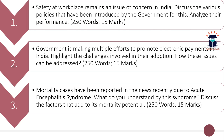The third question is: 'Mortality cases have been reported in the news recently due to acute encephalitis syndrome. What do you understand by this syndrome? Discuss the factors that add to its mortality potential.' You have to discuss what the syndrome is and what factors are responsible for its mortality potential. Word limit is 250 and maximum marks are 15.